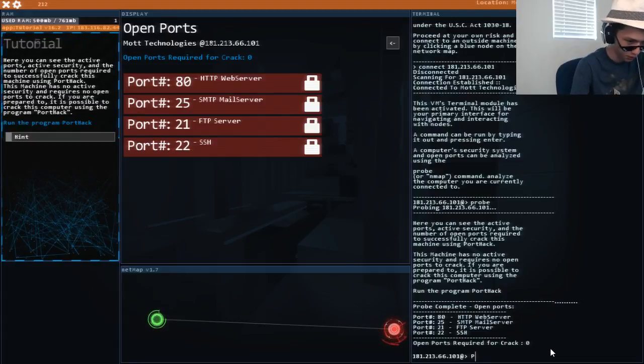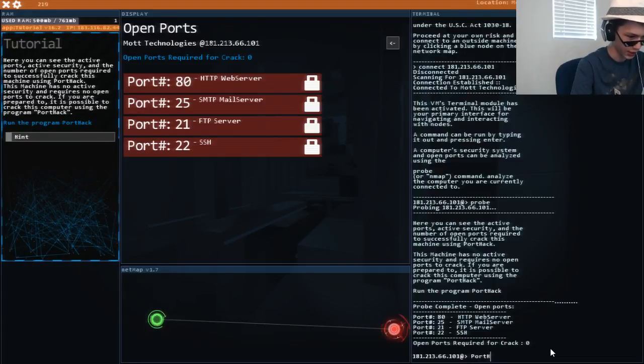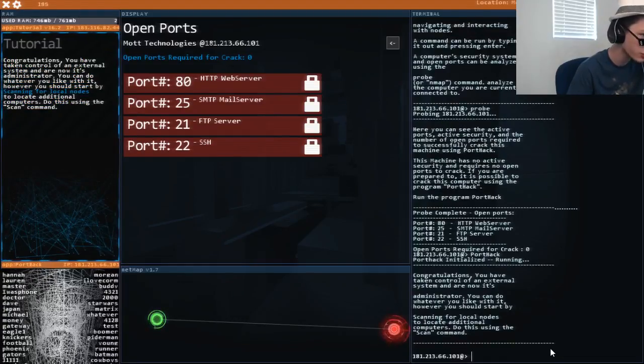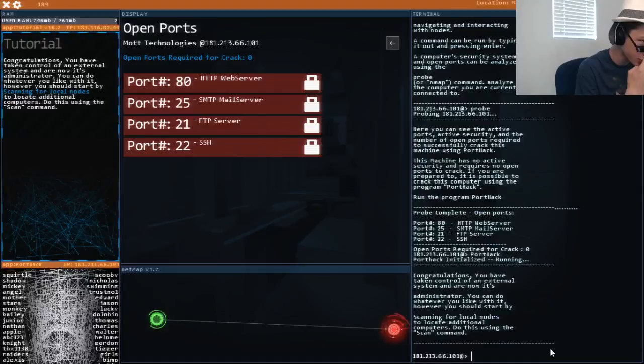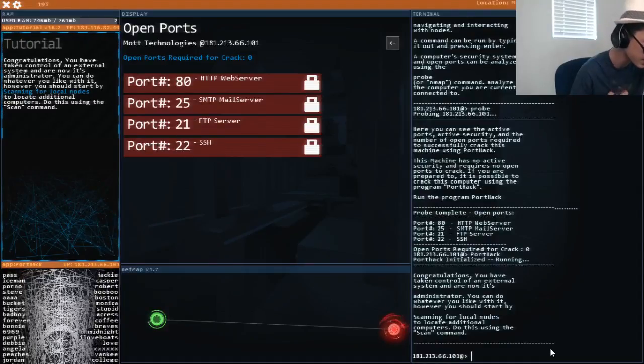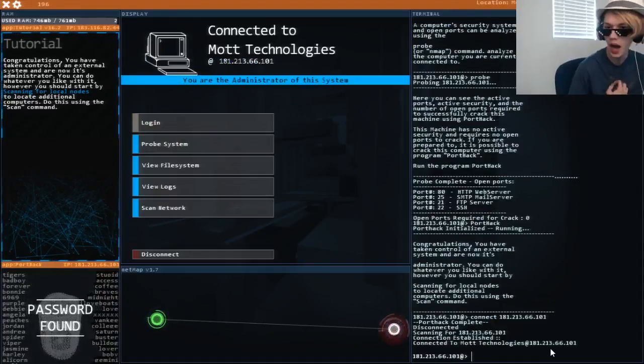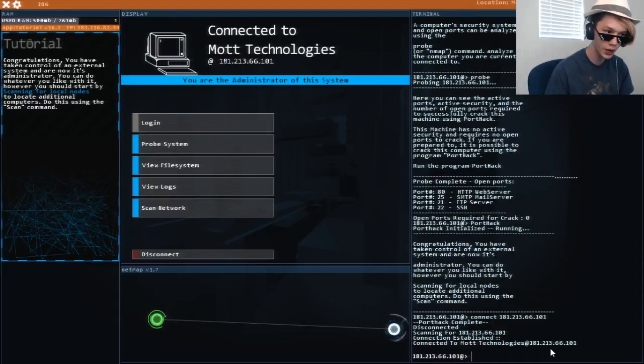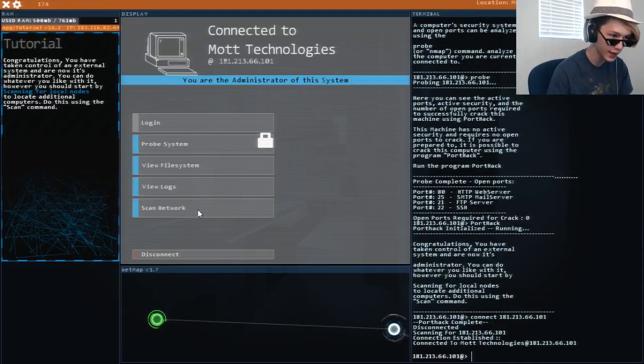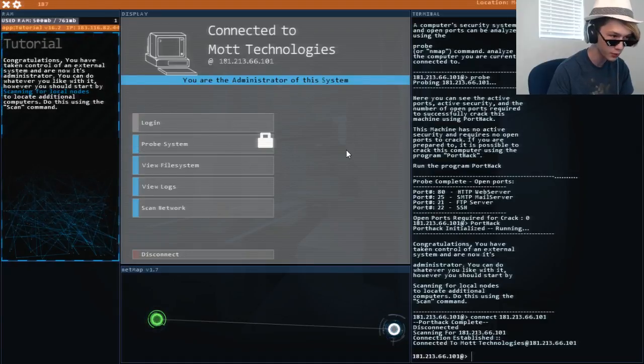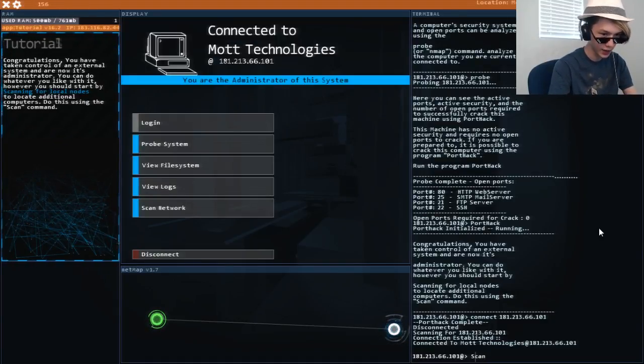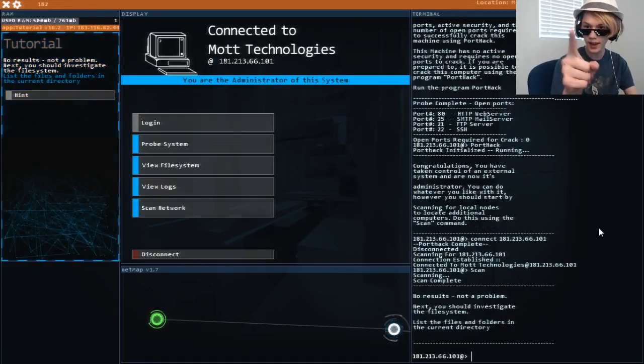Okay. Port. Hack. Congratulations you've taken control of an external system. I know, because I'm a boss. Okay, let's scan again. Or not. Wait what? Oh I have to type stuff. Scan. I knew that. I knew that.